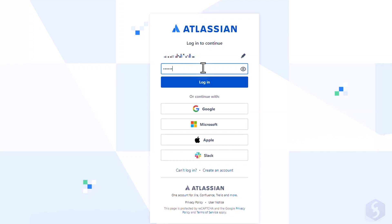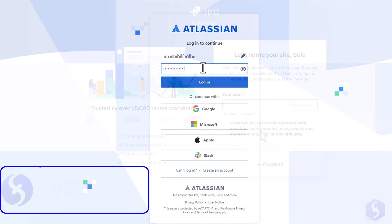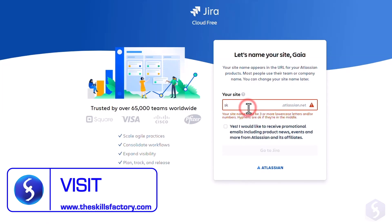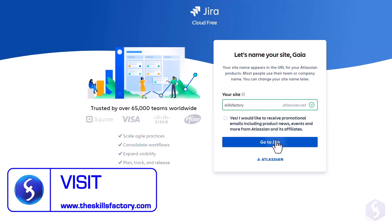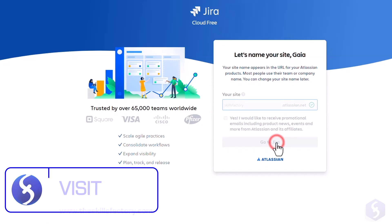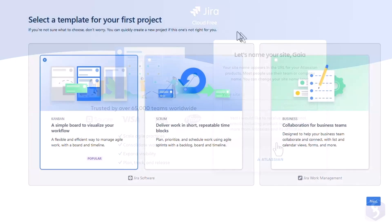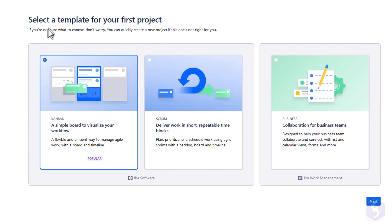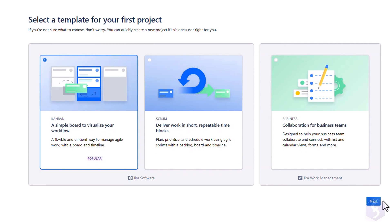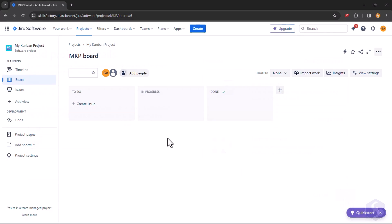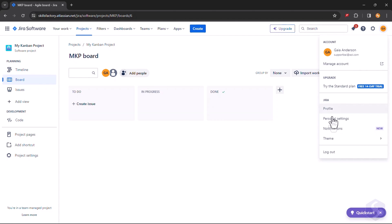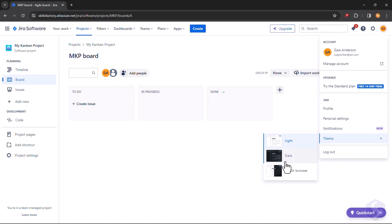To get started sign up and create a Jira site to manage your projects under the Atlassian.net domain. At this point create your first project, for example a Kanban one. Upon opening a new project you will find a blank board section with a light theme. To switch to a dark theme go to your account icon and then to theme.